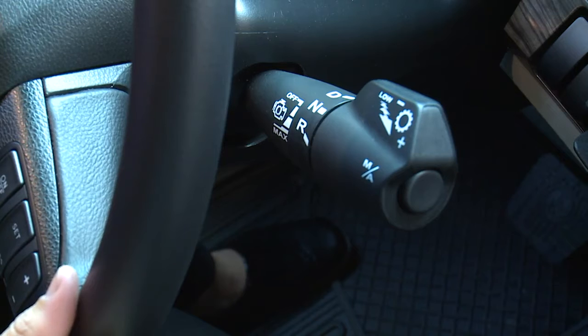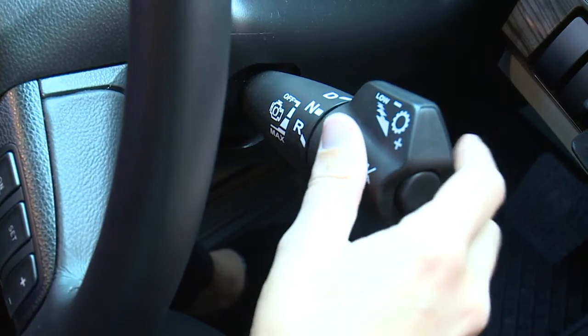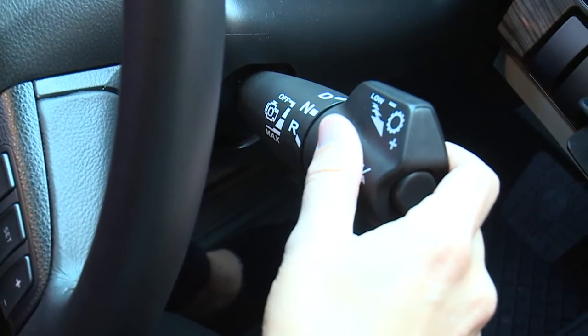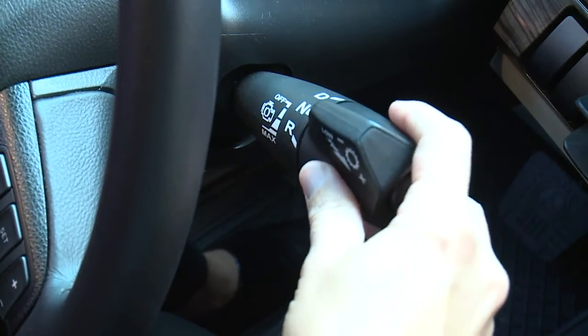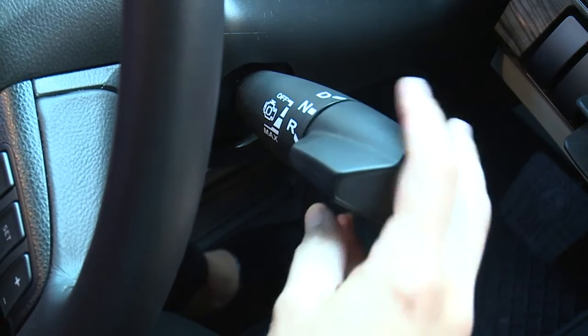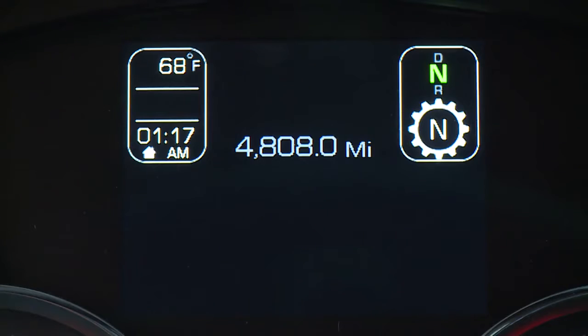To control the transmission, simply twist the column-mounted shifter to set the vehicle in drive, neutral, or reverse. You'll also see the transmission gear displayed in the Driver Performance Center.